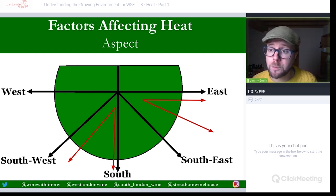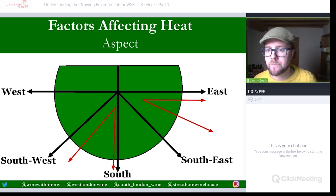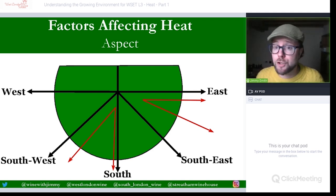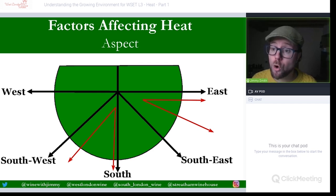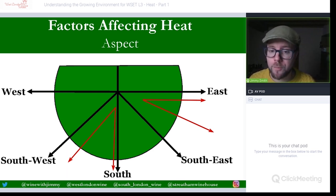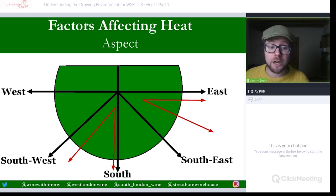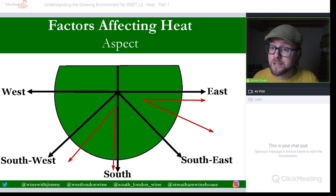That concludes part one. In part two we'll talk about continentality and diurnal ranges, and in part three we'll cover hazards around heat such as spring frosts and intense winters. I hope you found this useful — get in touch via social media, YouTube comments, or the e-learning portal at winewithjimmy.com. If you're in London, come and see me at Stretton Wine House or the West London or South London Wine Schools. Take care of yourselves — goodbye.